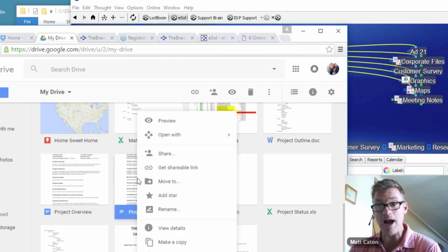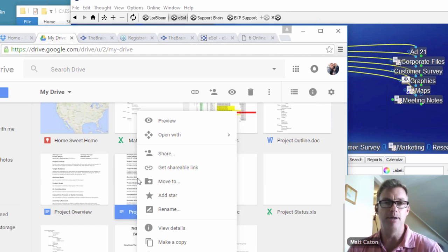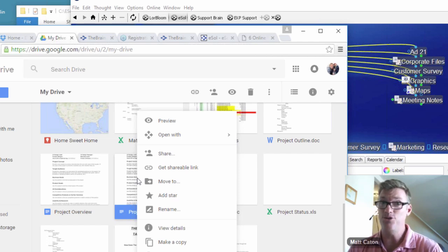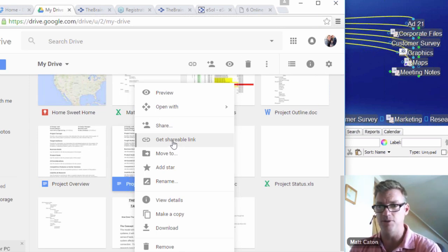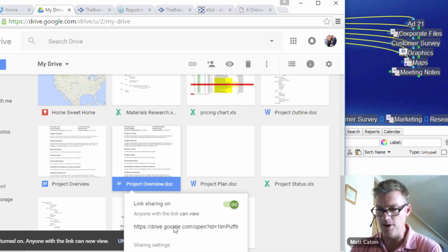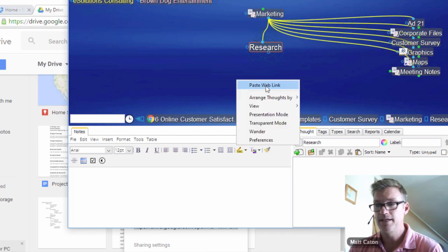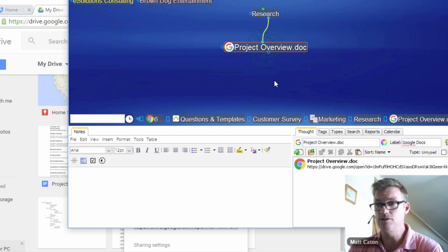Here's a project overview in Google Drive. I'll right-click — there are different ways to get the share URL with different online resources. In Google Drive, 'get shareable link.' I copy that link onto my clipboard, go back to the Brain, right-click, paste web link. There is my project overview directly linked to that specific document in my Google Drive. When I launch it, it's not just going to take me to that folder — it takes me directly to the project overview document by grabbing the shareable link.